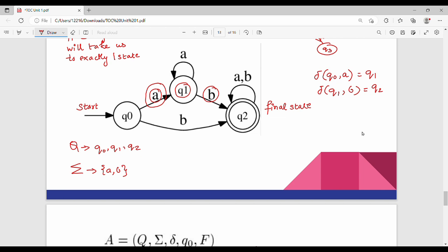Next is the transition function delta. This is the set of transition functions. Next is Q0, which is the initial state — the start state. And finally, F is the final state. For example, the final state is Q2.